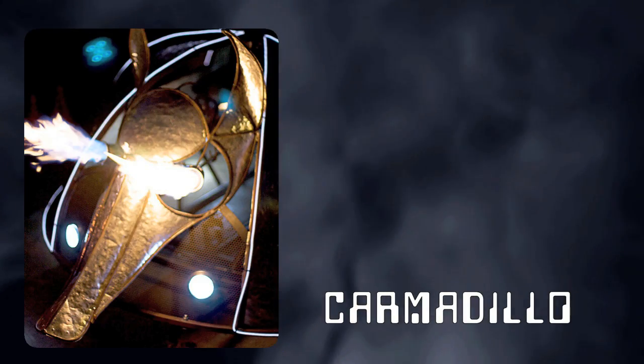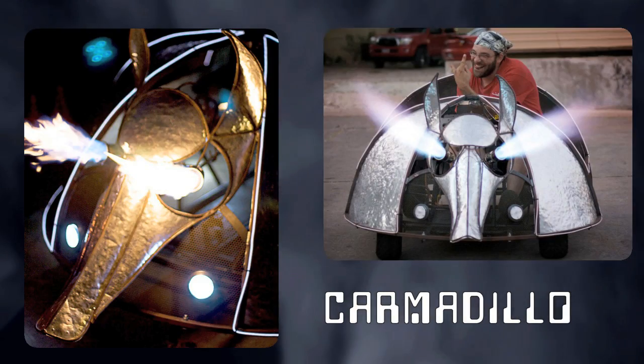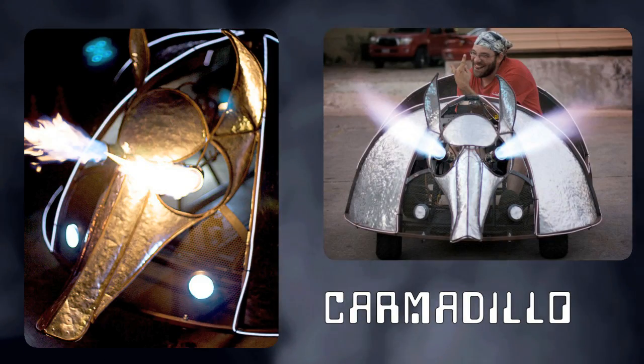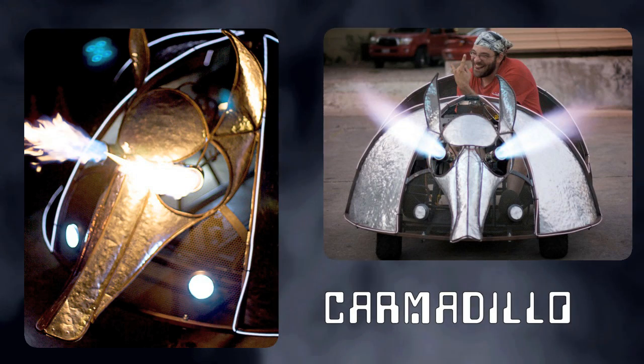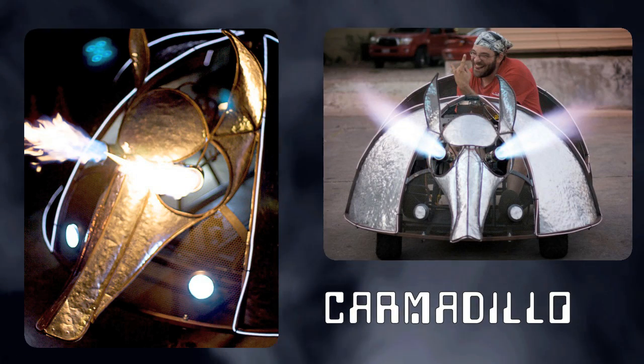Carmadillo, a fire-breathing metal armadillo on a go-kart chassis.